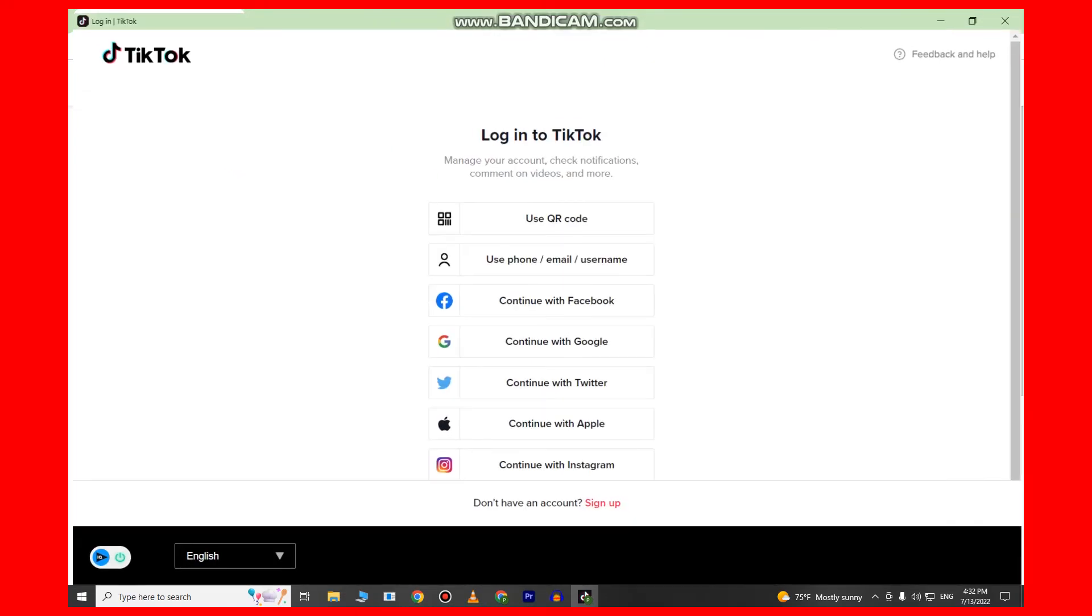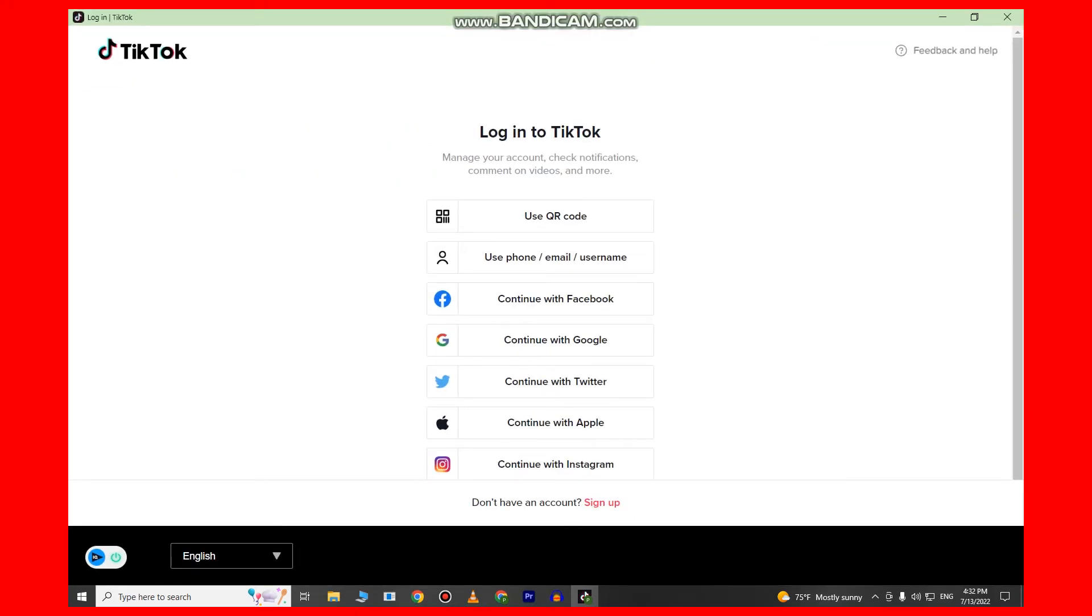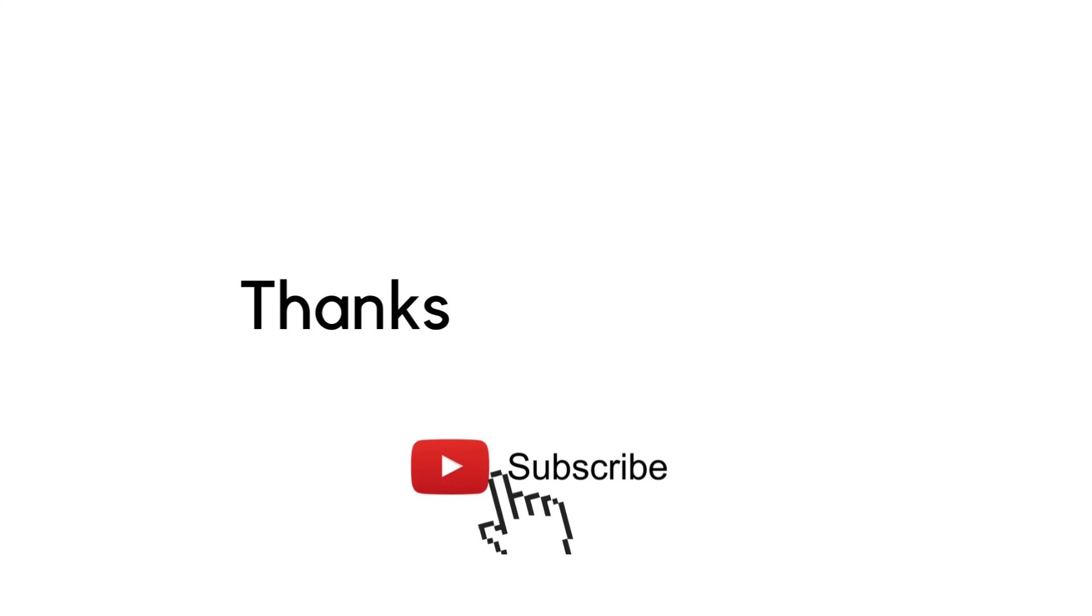If this video was helpful, you can leave a comment down below and subscribe to the channel for more videos like this. Thanks for watching.